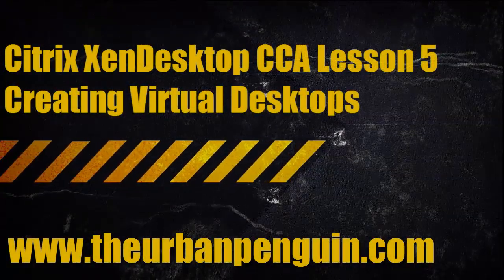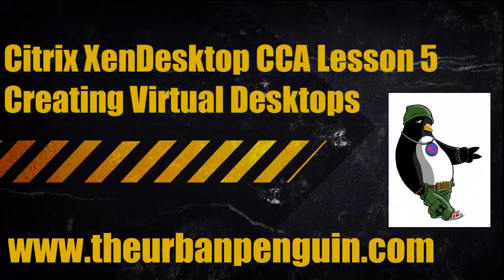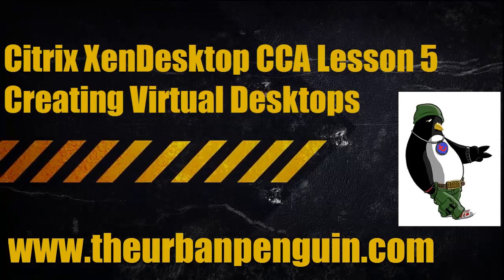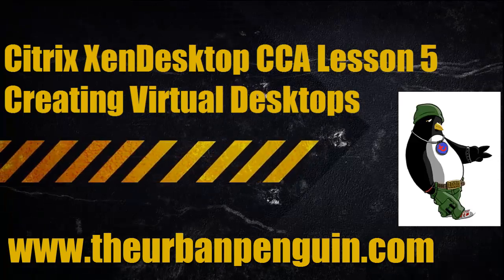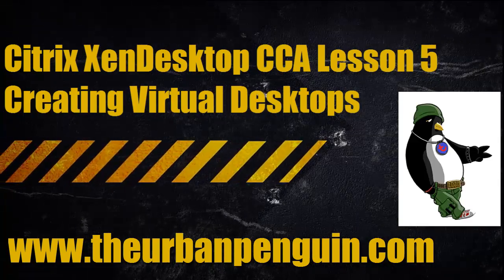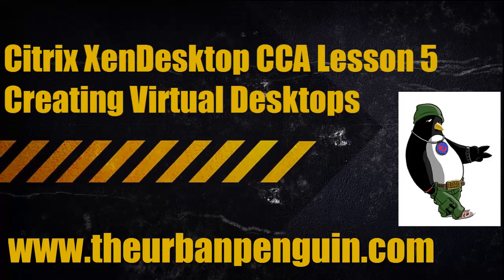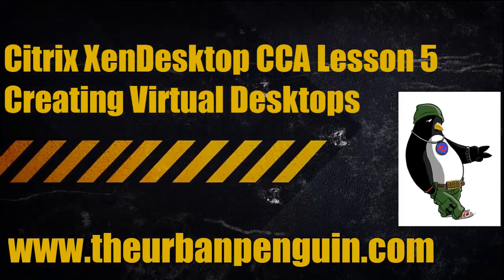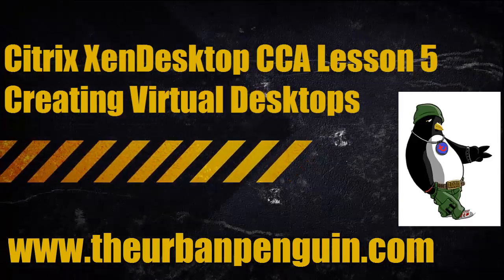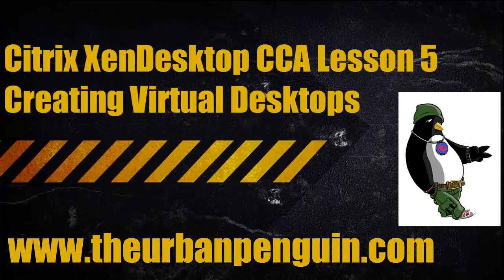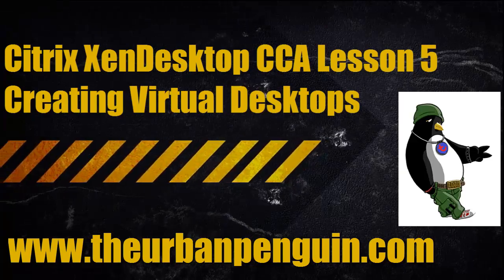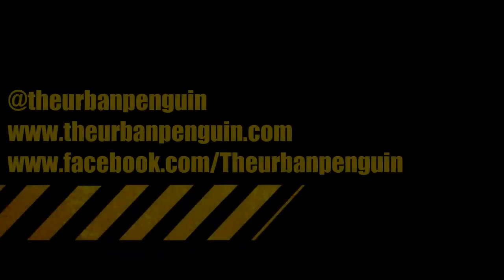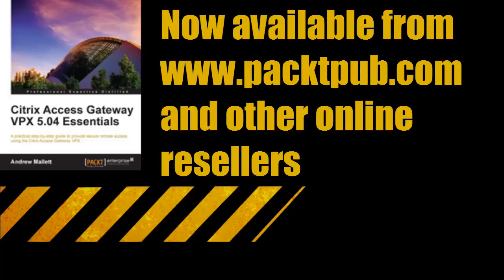Welcome to this presentation from The Urban Penguin. My name is Andrew Mallet and today we're going to look at creating virtual desktops with XenDesktop 5. As always you can follow these videos on theurbanpenguin.com, on Twitter at theurbanpenguin, and on Facebook. I've recently had a book published on Citrix Access Gateway, part of managing XenApp and XenDesktop.